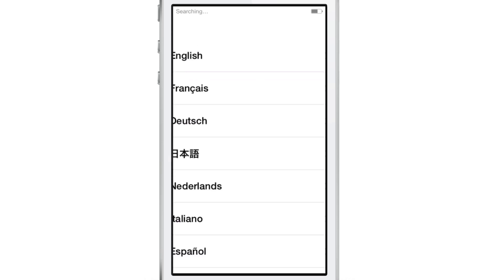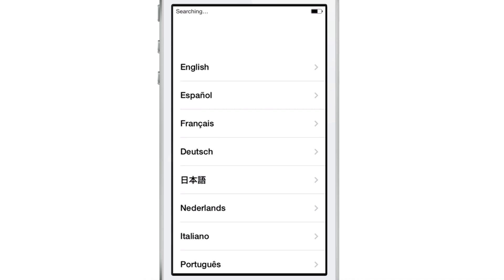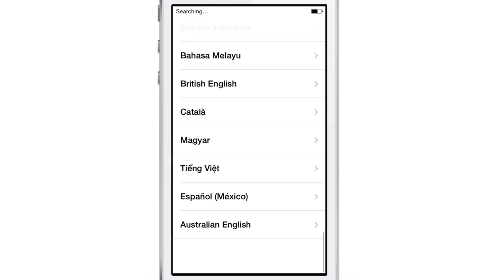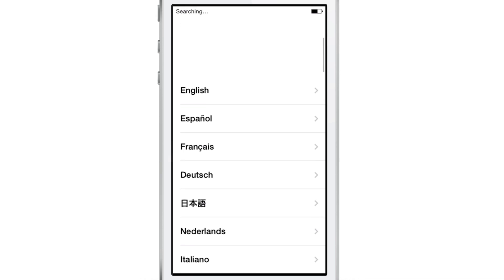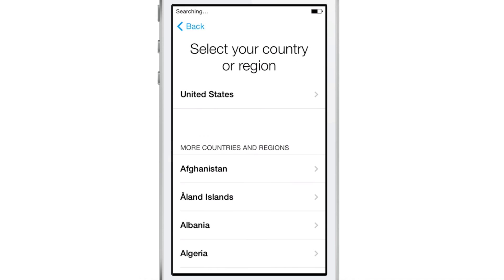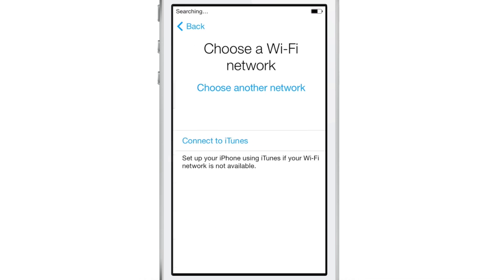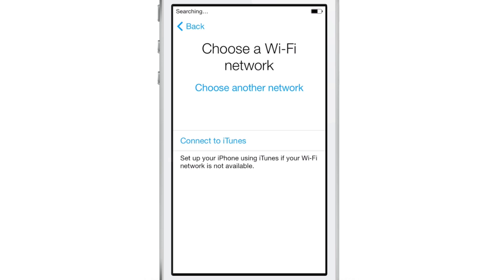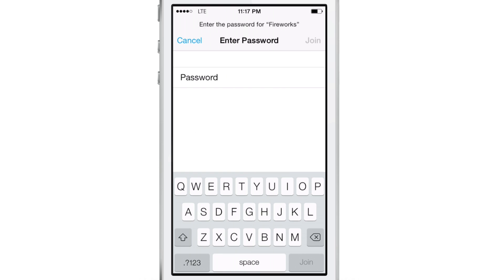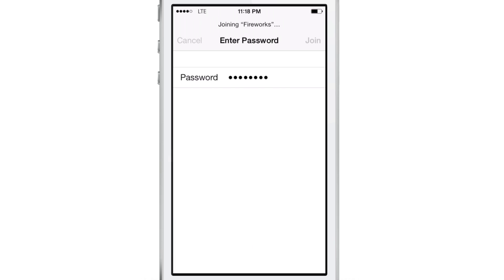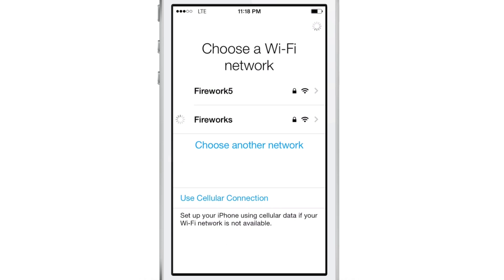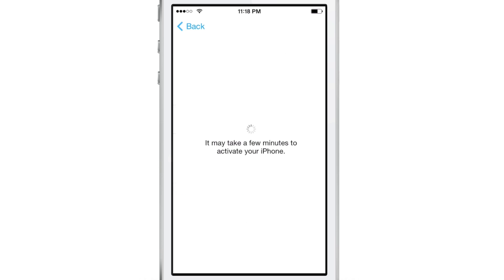The first thing you're going to do is select your language. You get this long list of different languages. Choose English, then select your country. Next, it asks you to select your Wi-Fi network, then put in your password. Once you do that, the next step is to activate your phone.